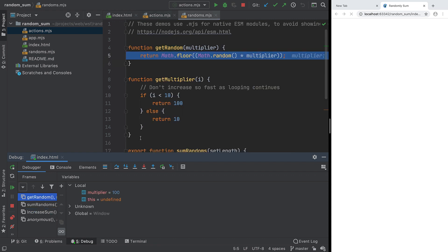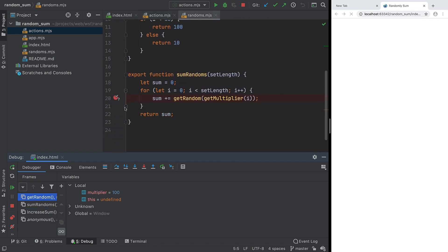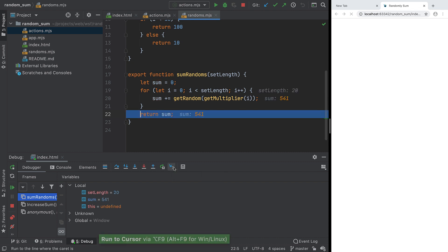Stepping over code can be laborious. Instead, move your cursor to your target, then click the Run to Cursor button to step all the way to that line.